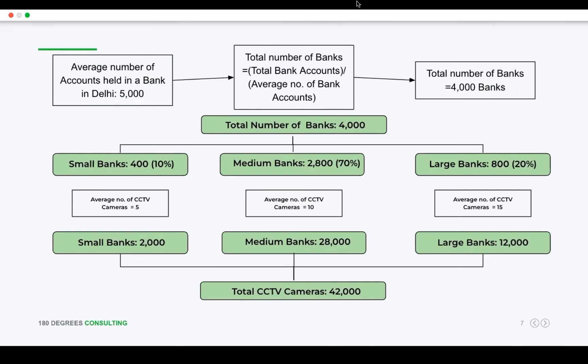Then we'll divide them on the basis of small, medium, or large banks. I'll consider 10% to be small banks, 70% for medium banks, and 20% for large banks. That's all right, you can move ahead. Then I'll consider the average number of CCTV cameras in small banks to be 5, in medium banks to be 10, and in large banks to be 15.